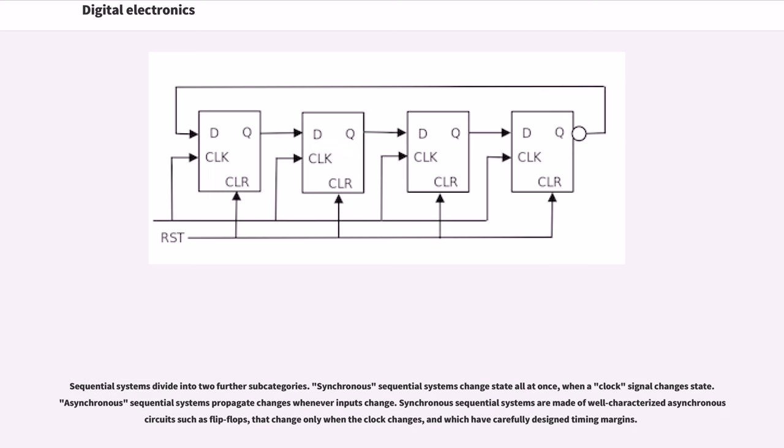Sequential systems divide into two further subcategories. Synchronous sequential systems change state all at once when a clock signal changes state. Asynchronous sequential systems propagate changes whenever inputs change.